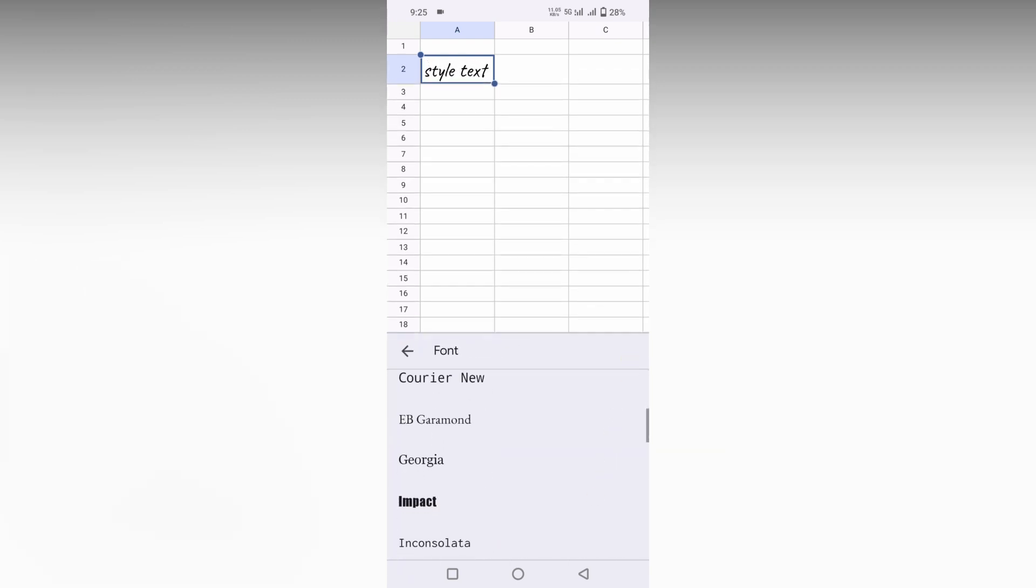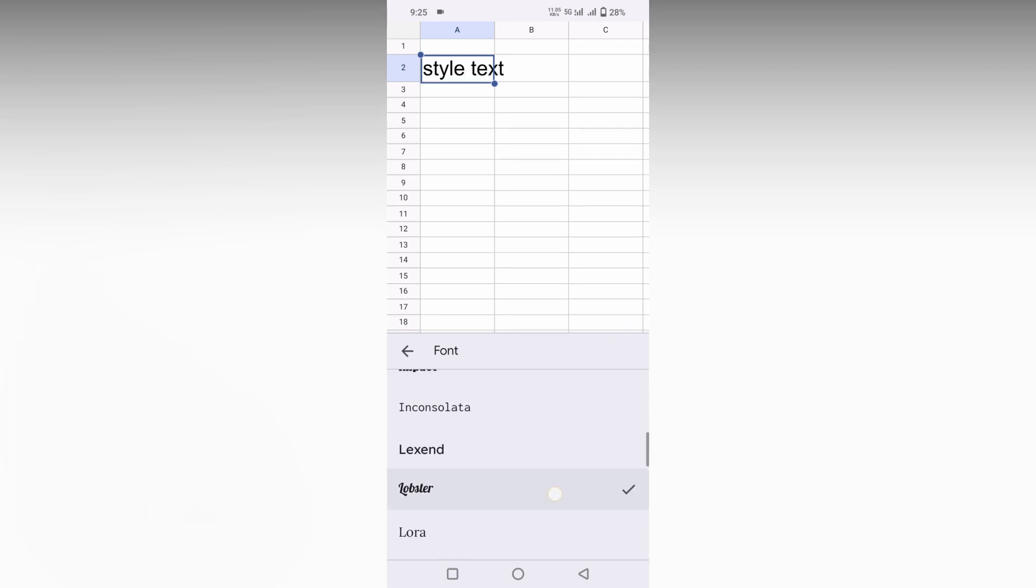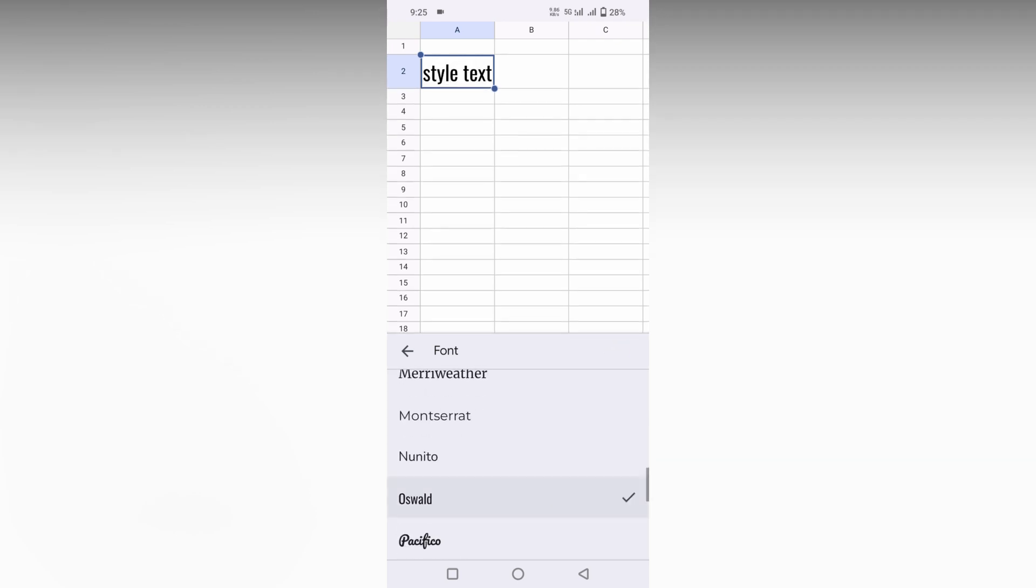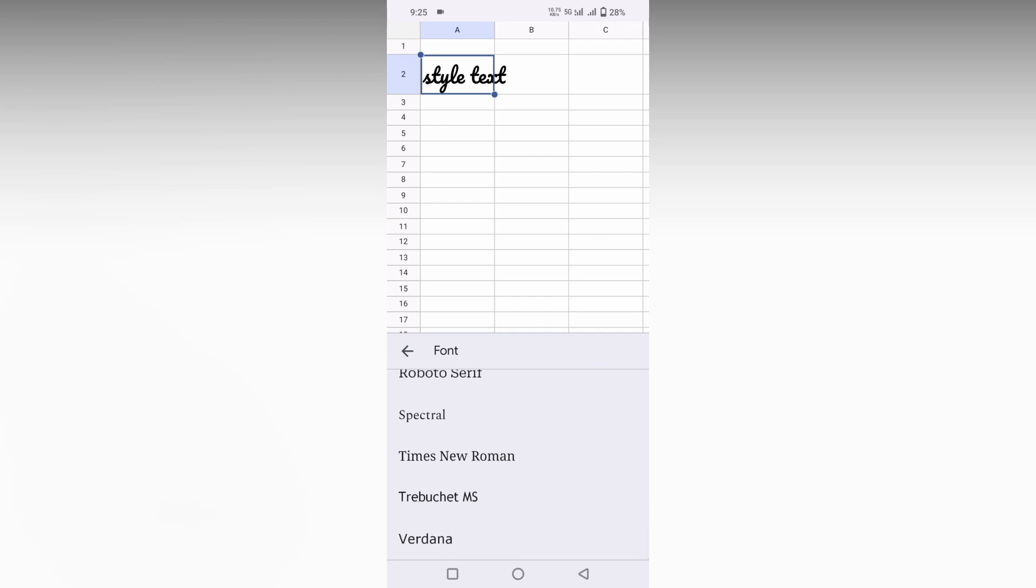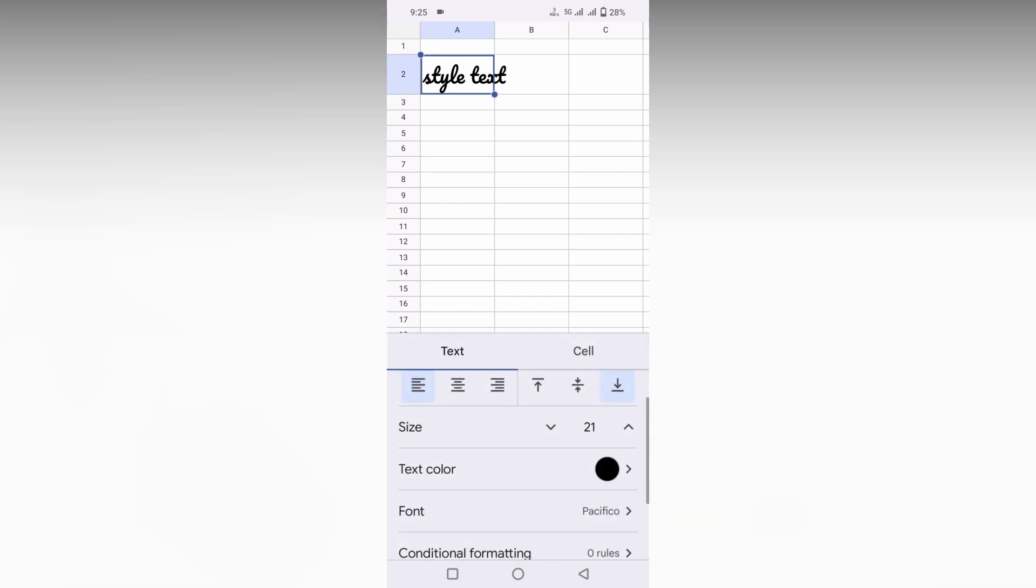You can change to different types like Impact or others. You can see different types and styles of fonts over here. You can just choose from here. This is how you change the font style on your Google Sheet mobile.